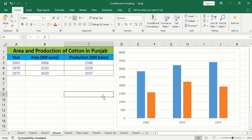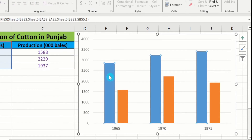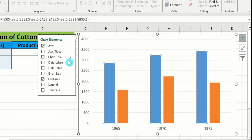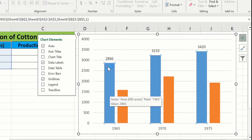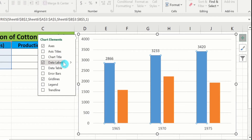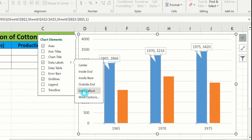Now you will learn how to insert data labels on a single data series in the form of a callout. Select the data series you want, go to Chart Element option, and select data labels. Microsoft Excel will insert data labels on only that selected data series. If you want to insert the data label in the form of a data callout, click the arrow next to data labels and choose the Data Callout option. Now Microsoft Excel has inserted the data label in the form of a data callout.